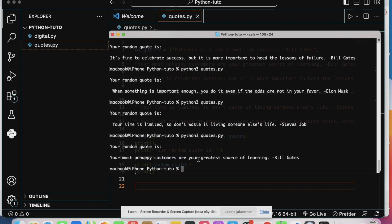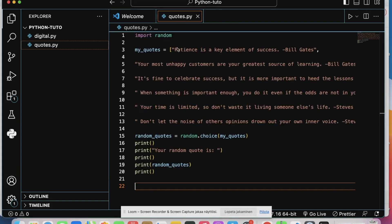So you can see our program is working just fine. So that's it.